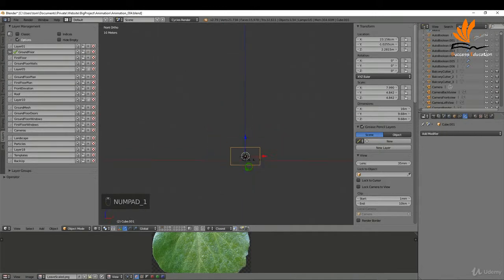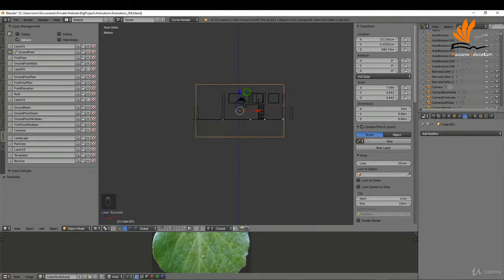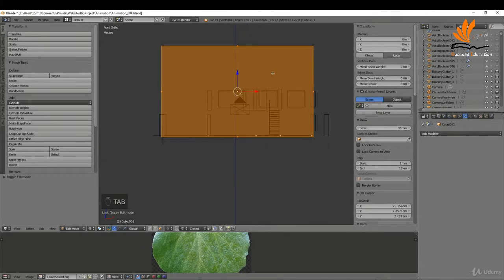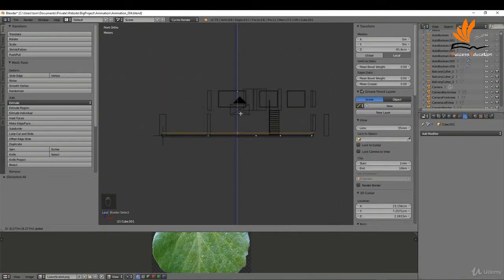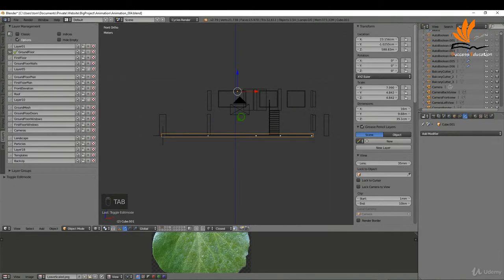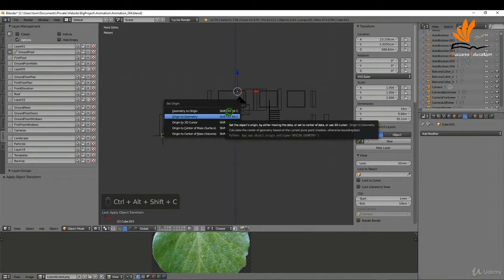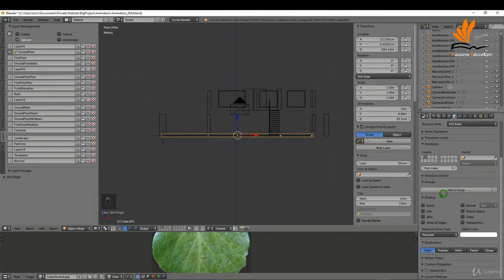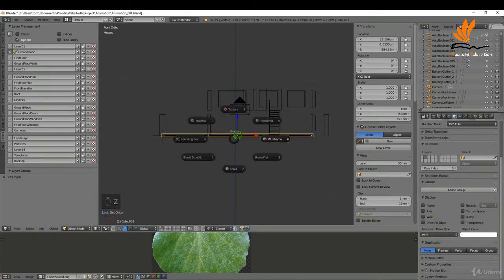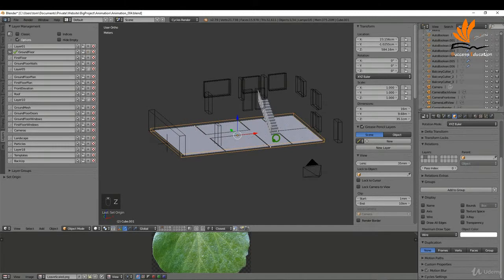Press 1 to get the front view. Drag this up to our floor, then tab into edit mode, press A to deselect, press B for box select and drag this face down. Come back to object mode, apply the scale, press Ctrl+Alt+Shift+C and set the origin to geometry. Come over to the object data button and change this from textured to wire - that way if you press Z and bring up solid, you can see through this object.